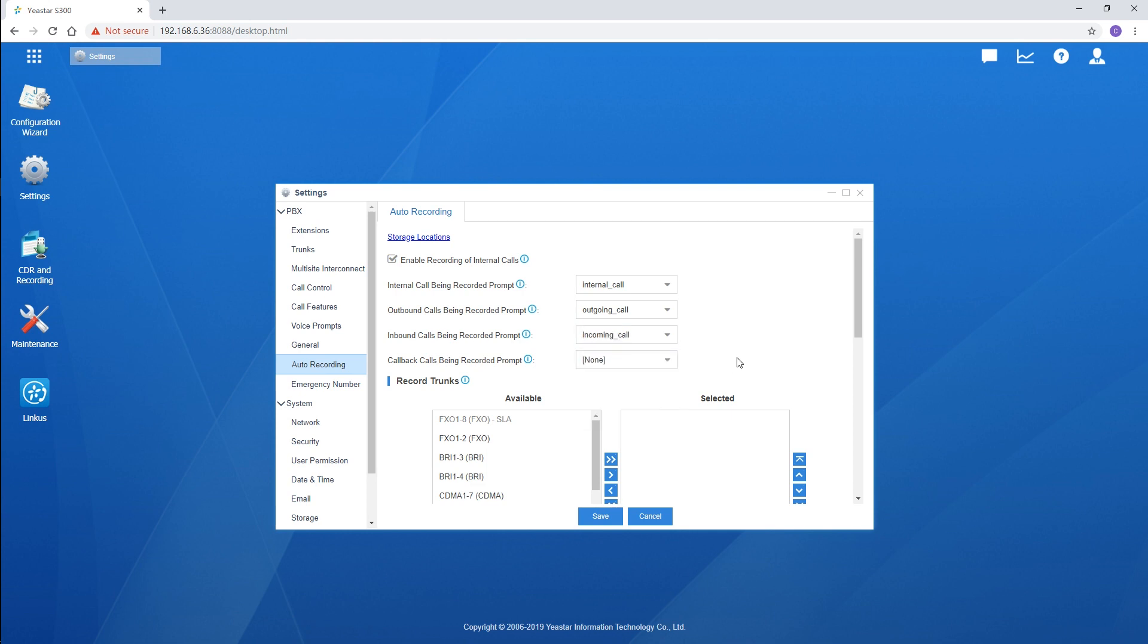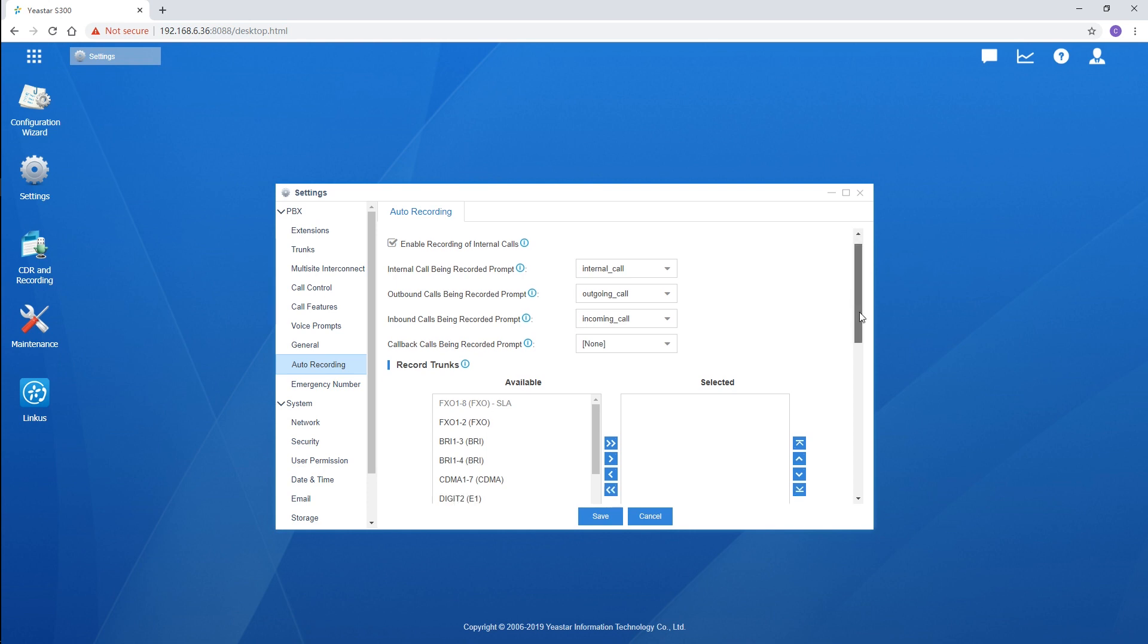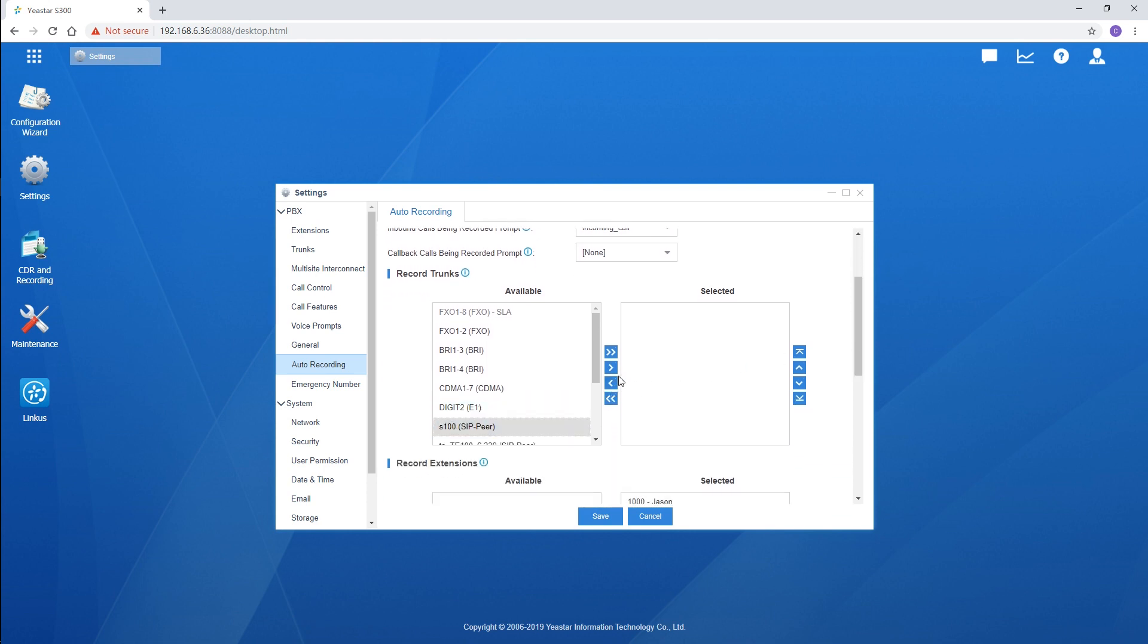Then, choose trunks directly. All the incoming and outgoing calls through the selected trunk will be recorded in the system.